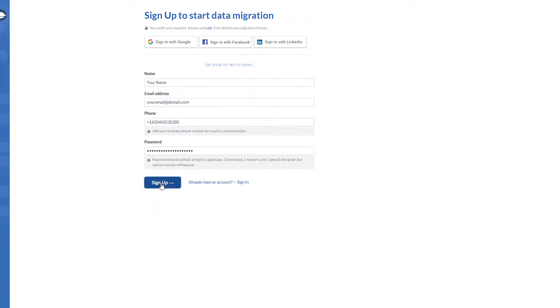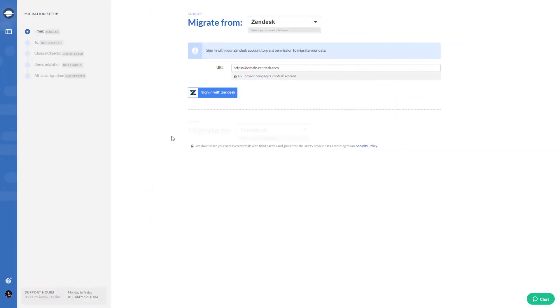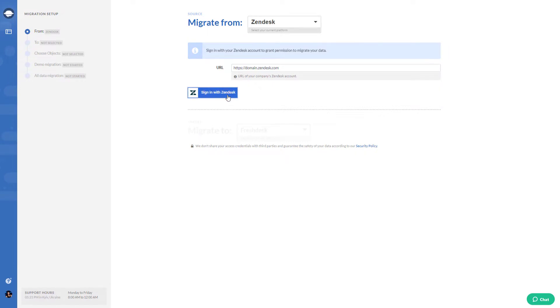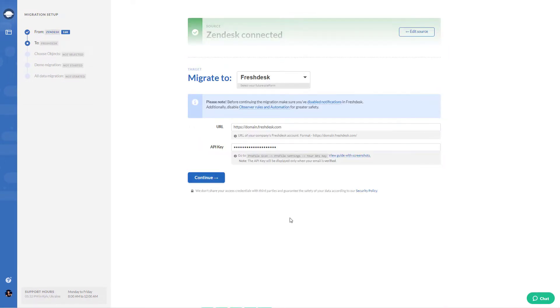First, you set up an account in Migration Wizard. Next, connect the source platform. We strongly recommend finding the access credentials before setting up data transfer.